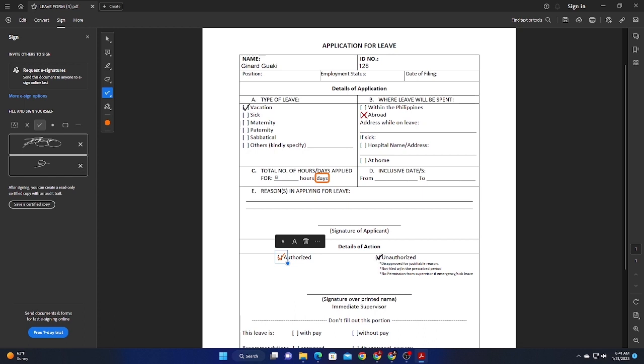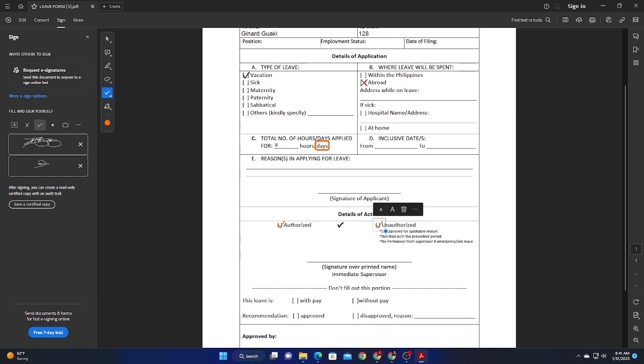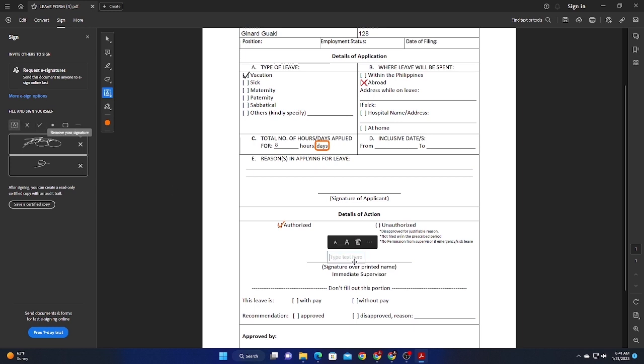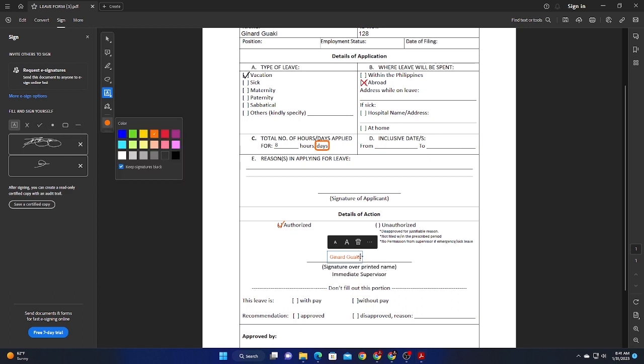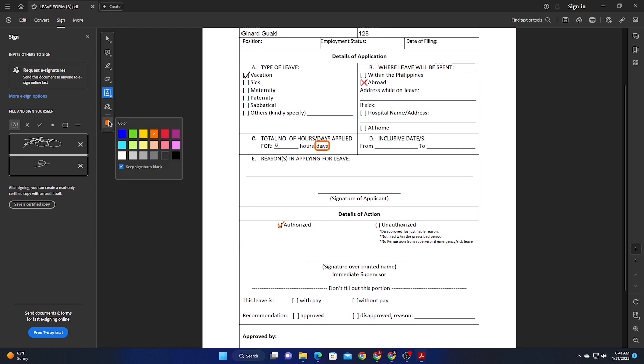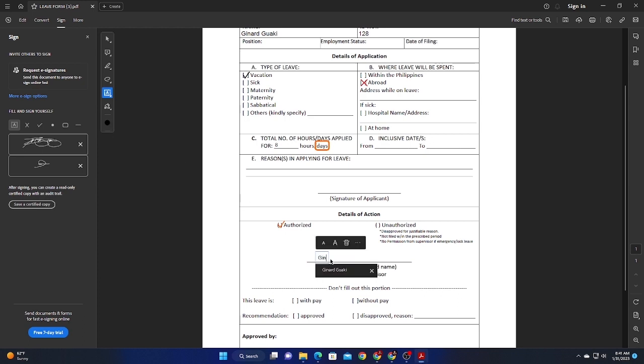Now the next thing here is, let's go ahead and type in, we're not going to unauthorize only one. And I'm just going to go ahead and type my name, of course, before I'm going to sign it because it's a signature over our printed name. I'm going to select that cursor there, type in my name, Ginard Guacky. That's yellow or orange. So I'm going to delete that one and then try and put in the black color, then type in my name, Ginard Guacky.